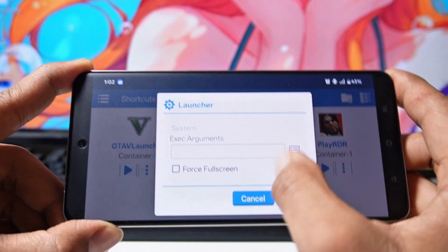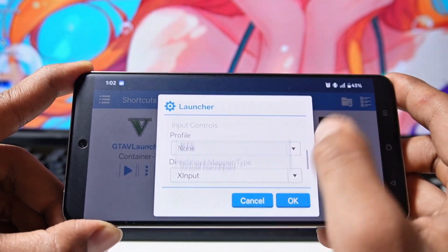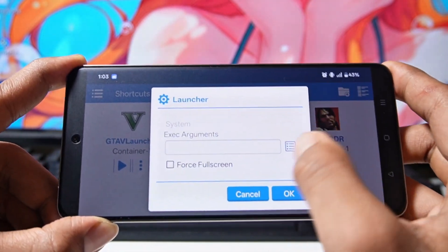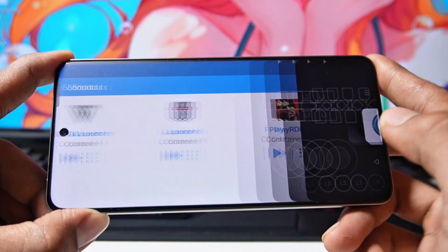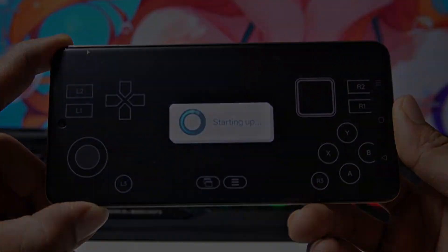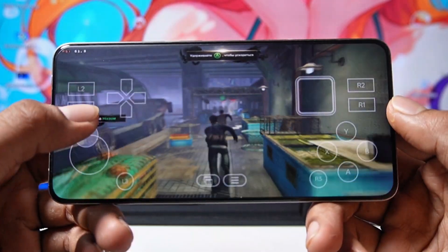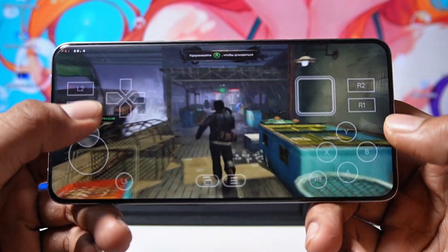From here you can also do the settings for specific games — different settings are applied to some games. You can adjust all that and also select the controller profile, such as virtual gamepad. After that, you can start the game by forcing full screen. The performance here is very stable.